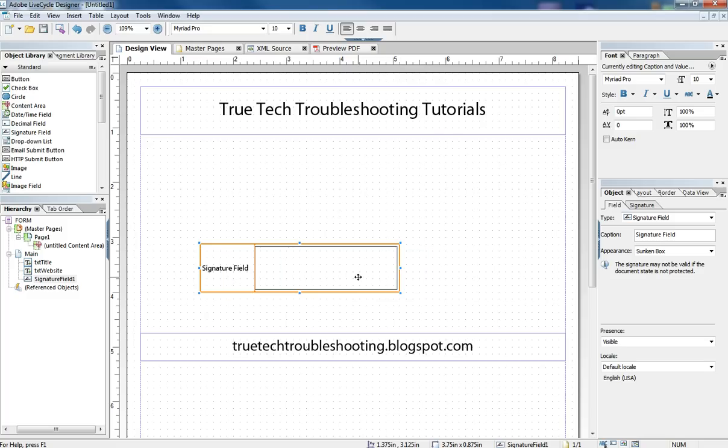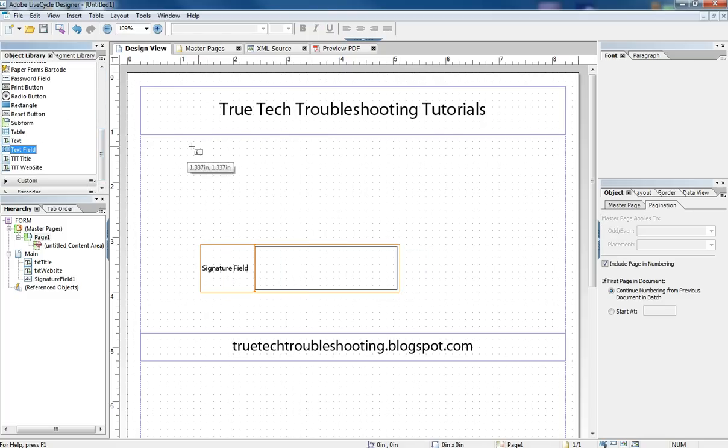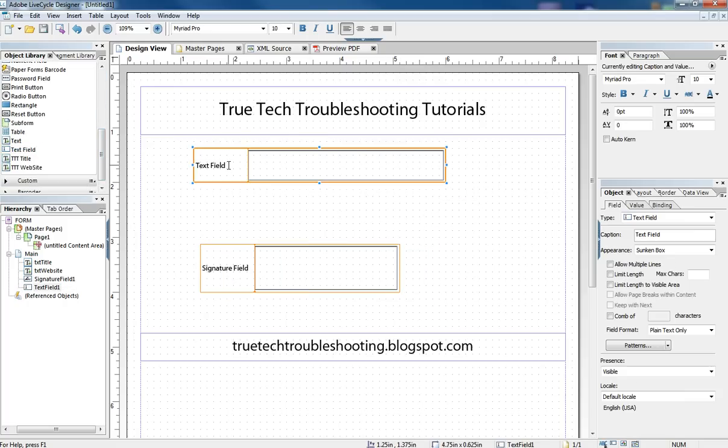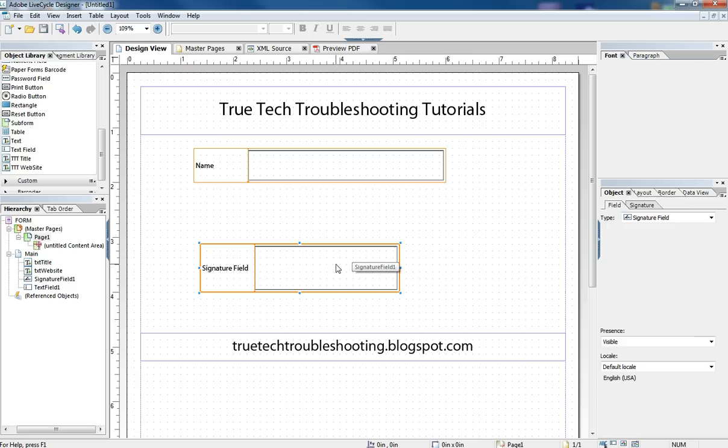I'm going to put my signature field on the form right here and then I'm also going to put on a text field up above. And I'm going to put a caption here, just a name, just to demonstrate some of the features of signatures.